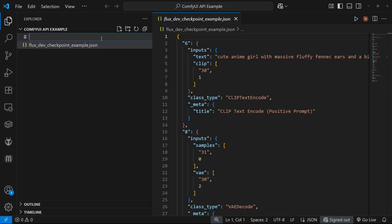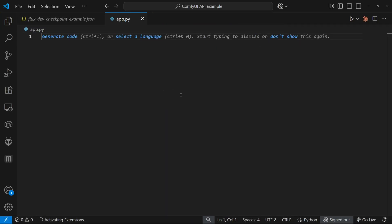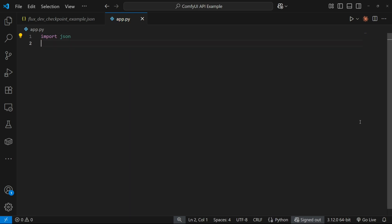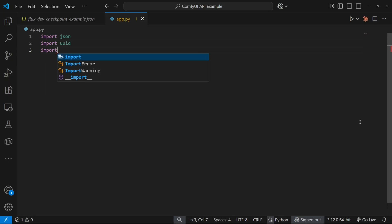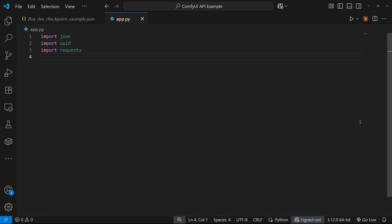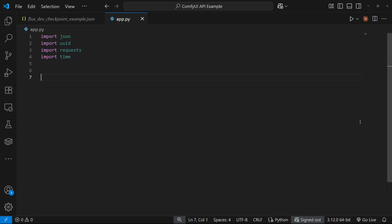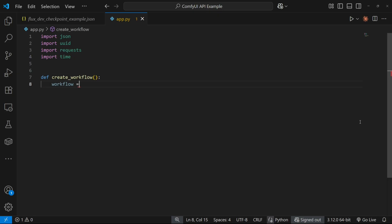Now let's create a new Python file and start writing the code to connect to ComfyUI and generate images. Copy the workflow JSON and paste it here.